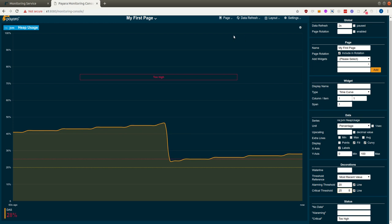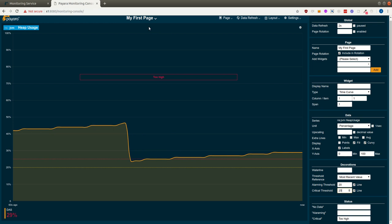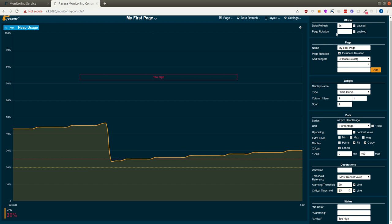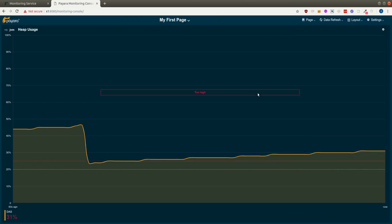Now, where we have created a couple of pages, we might want to show them on a big screen. That is just one screen. In that case, we can utilize page rotation. We put in the time each page should be visible, and we enable the rotation and we hide the settings.